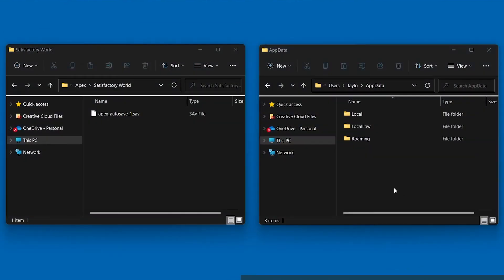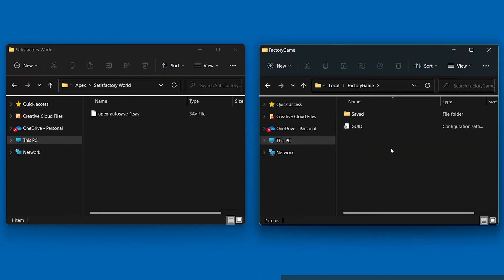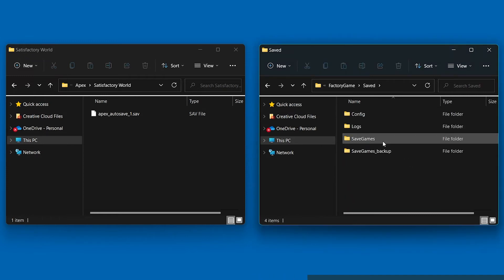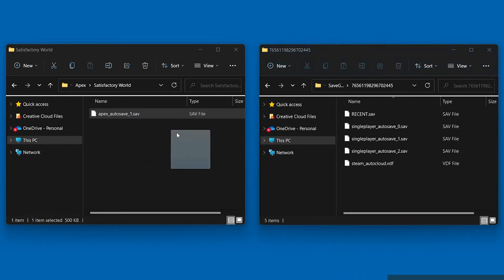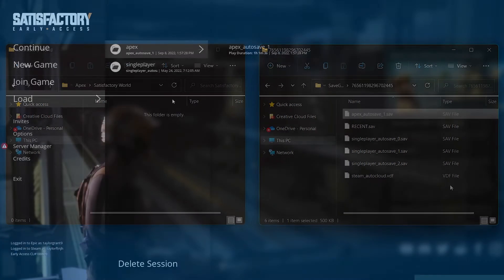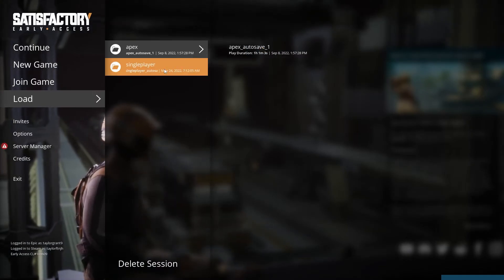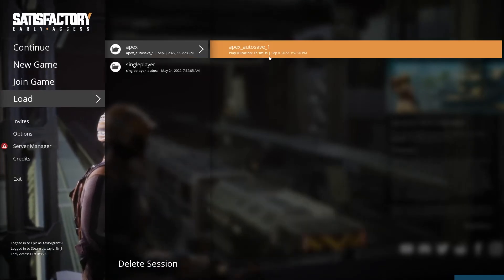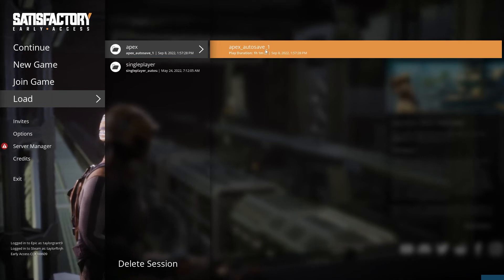Once you're in the app data folder, head to local, factory game, saved, and save games. You'll see a folder inside with a bunch of numbers for the name. Open it up and drop your server's save file into here. Now that server save will appear in your list of single player saves the next time you start up the game.